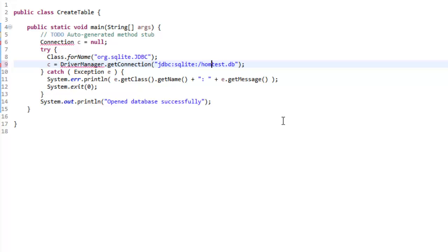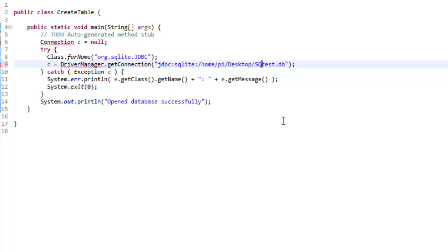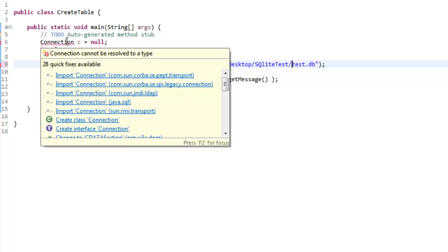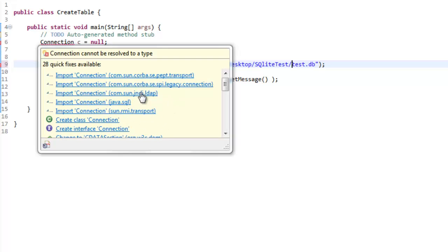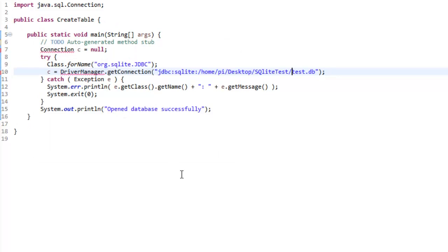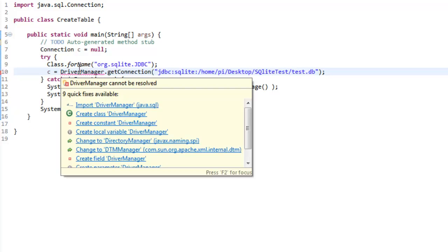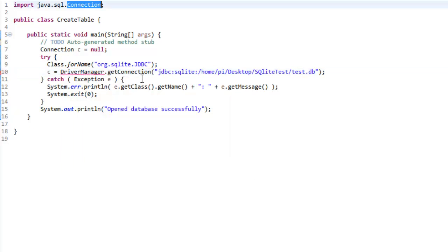I will provide the path home/pi/desktop, then the folder where I want to create the particular database file. Let's say I want to create it on SQLite test folder. This is nothing but the generalized function that is defined inside SQLite JDBC connector. Whatever we are using.